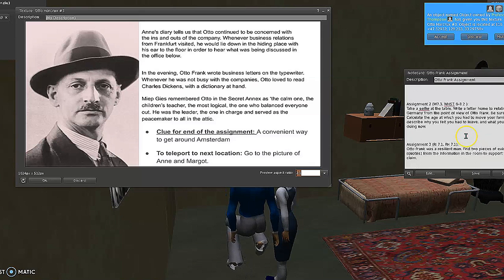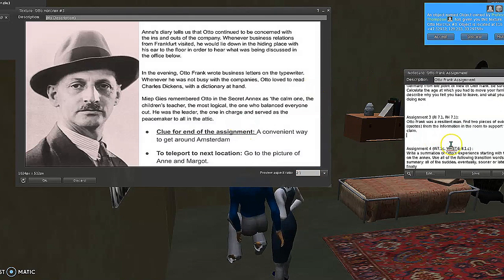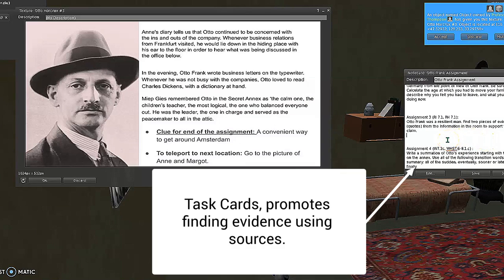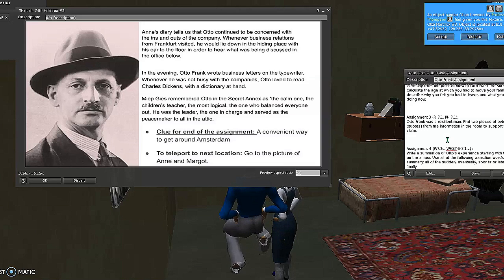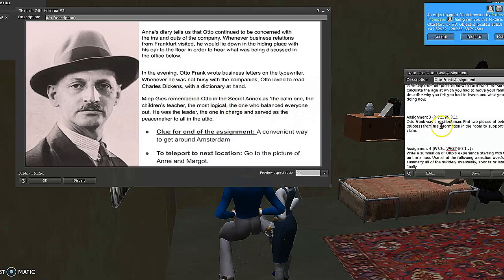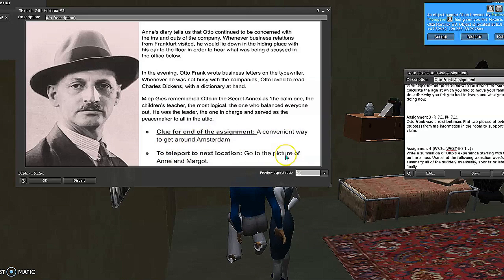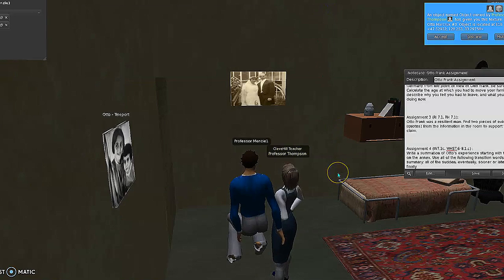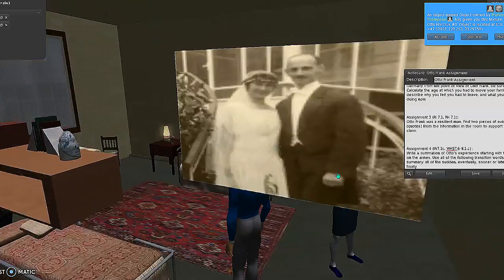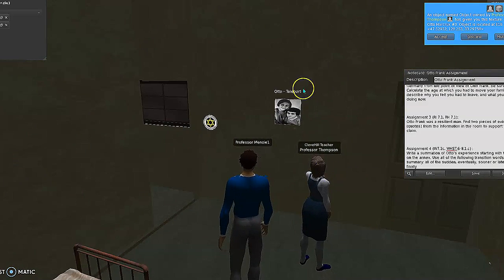Assignment number three for each character gives more about their life. In both ELA and social studies, finding evidence to support a claim is a major skill, so we wanted students to find information here that supports the idea that Otto Frank was a resilient man. They put their answer in the assignment, and again, the clue gives them a convenient way to get around Amsterdam — this time teleporting to the picture of Anne and Margot. When you right-click that picture to teleport, it takes them to the next location.